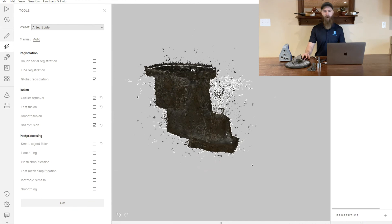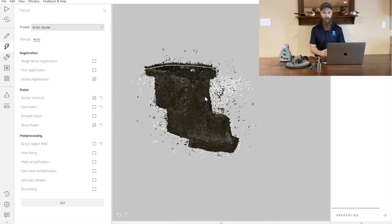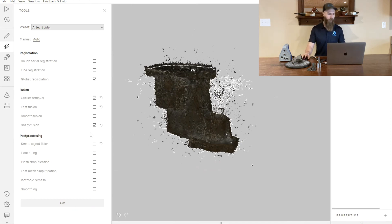Then we're going to do an outlier removal that's going to get rid of a lot of this excess noise in the part because it's a metallic part. It does generate a fair amount of noise around the part itself. Then we'll finally create a sharp fusion of this object.